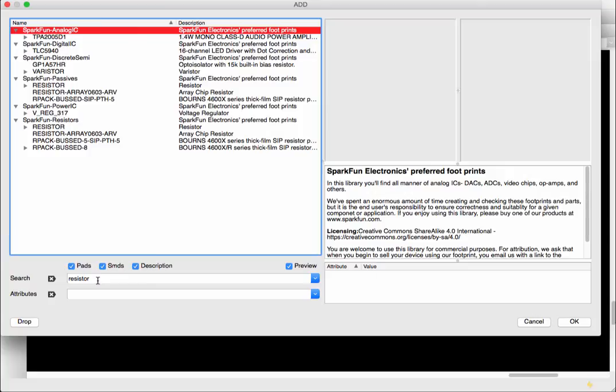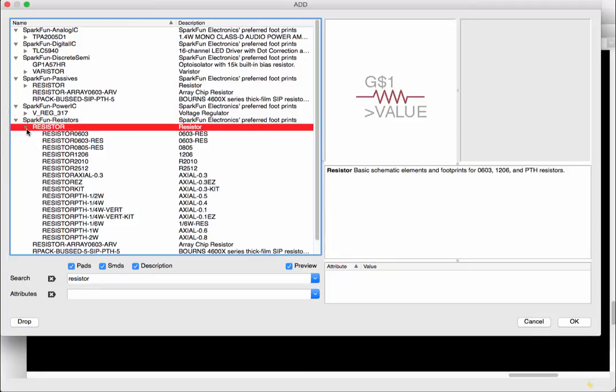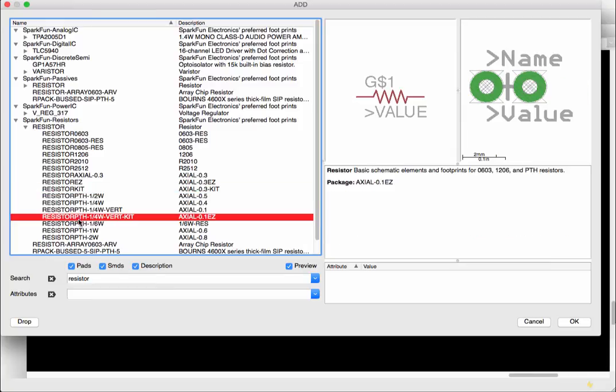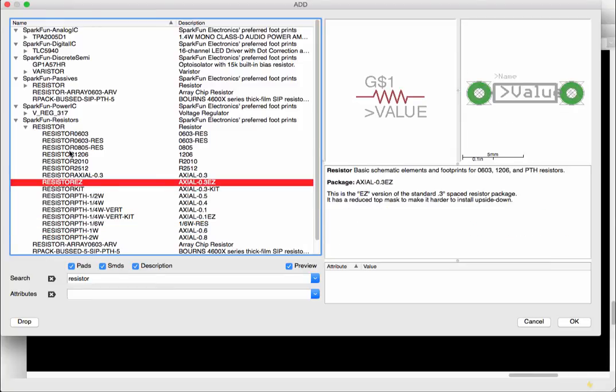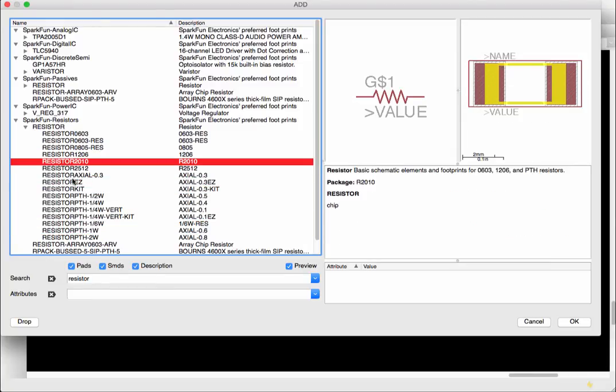And it'll give me every single library that has a resistor package in it component so I can see okay sparkfun resistor and now we have a large choice of resistors just like before so we can choose which one we want and this is really beneficial.